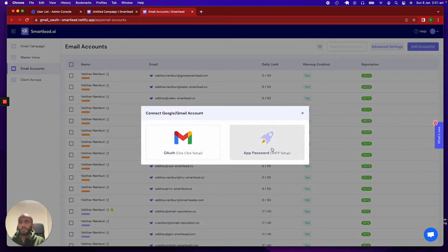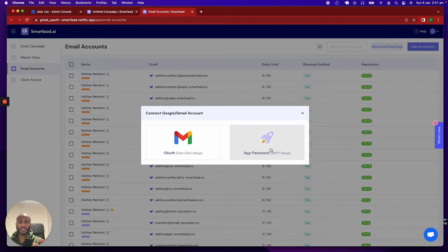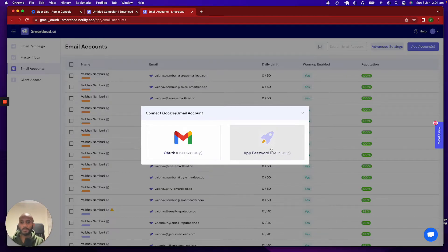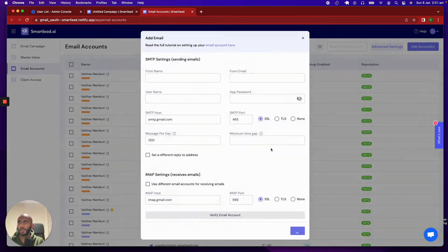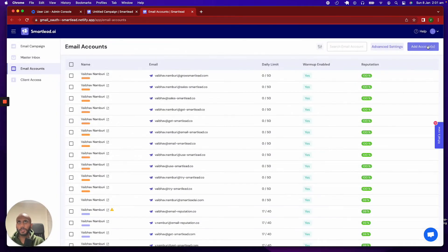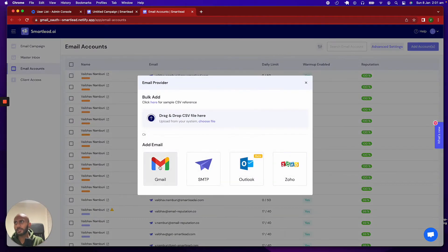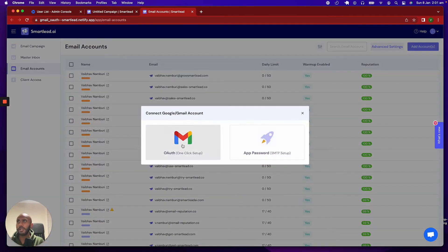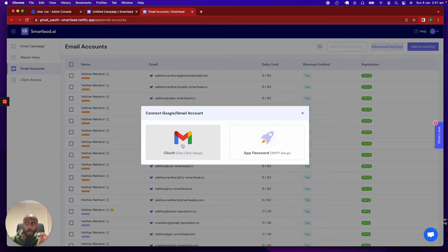We previously had app password or two-factor authentication, which effectively meant that you had to put in pretty much an SMTP-based approach, where you'd click on this and add a bunch of details. Now, with the new way, you click on add account, click on Gmail, click on OAuth.